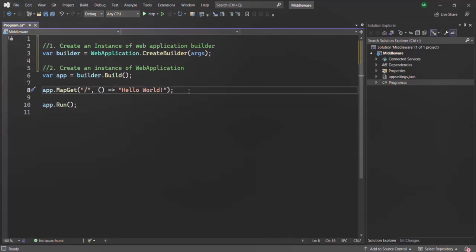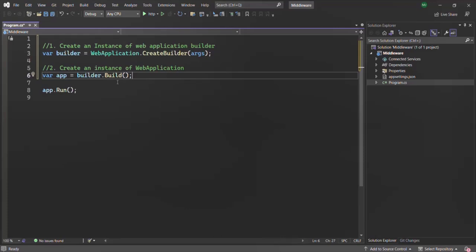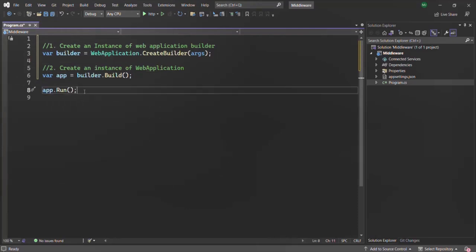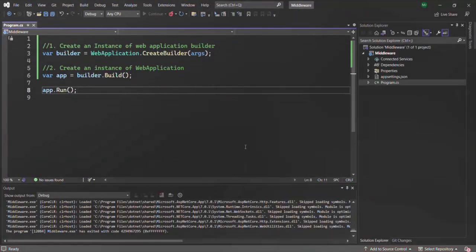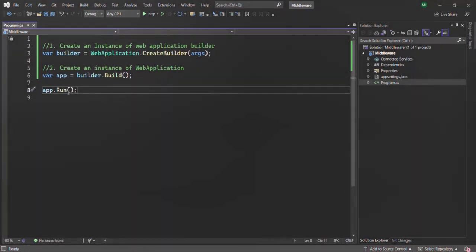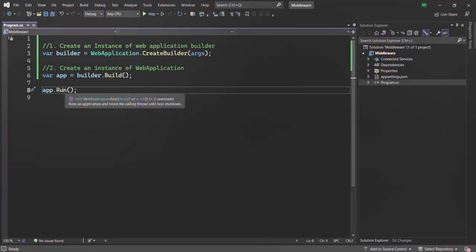Since we haven't talked about routes yet, I'll remove that line of code. Now we basically have two lines: creating our ASP.NET Core application and hosting it on the server, but we're doing nothing else. If I run this application, you'll see it says it cannot find the page. That's because we've started and hosted the application, but we have not specified how to handle incoming requests — what will happen when a request comes to the server.